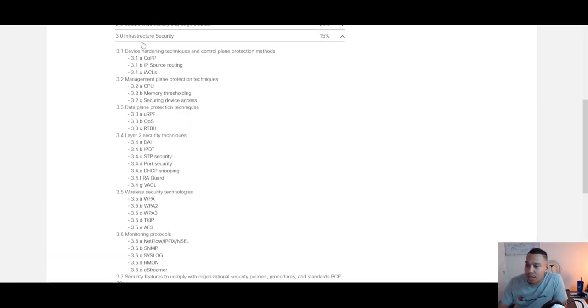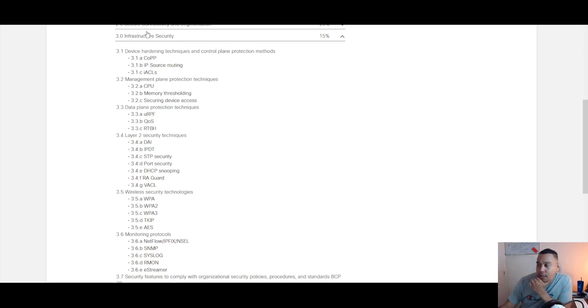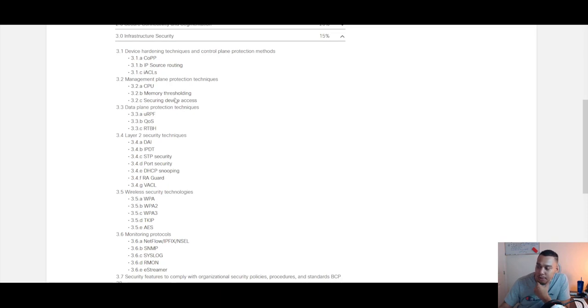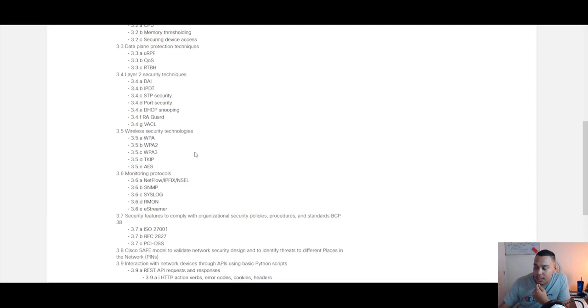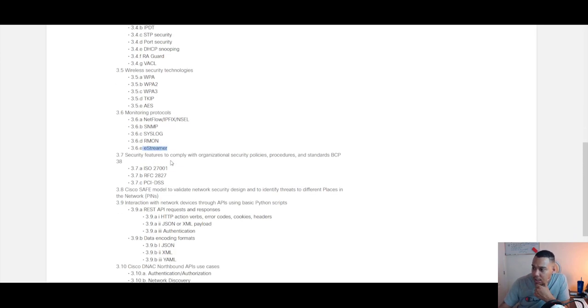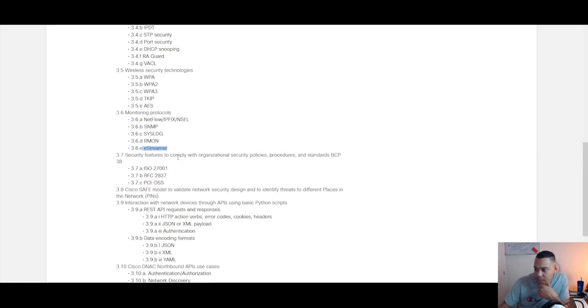When we look at section three, we're looking at infrastructure security, which is 15% weighting. It looks like this section focuses on device hardening—control plane, management plane features, data plane features. We've got some layer two security elements, wireless technologies, some monitoring protocols like NetStream, and we've got some compliance policies, procedures, and standards, so ISO 27001, RFCs, and PCI DSS.